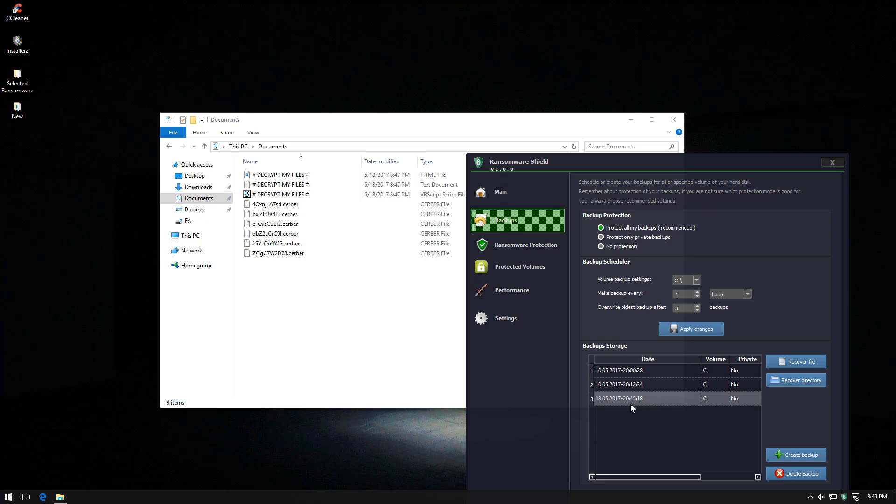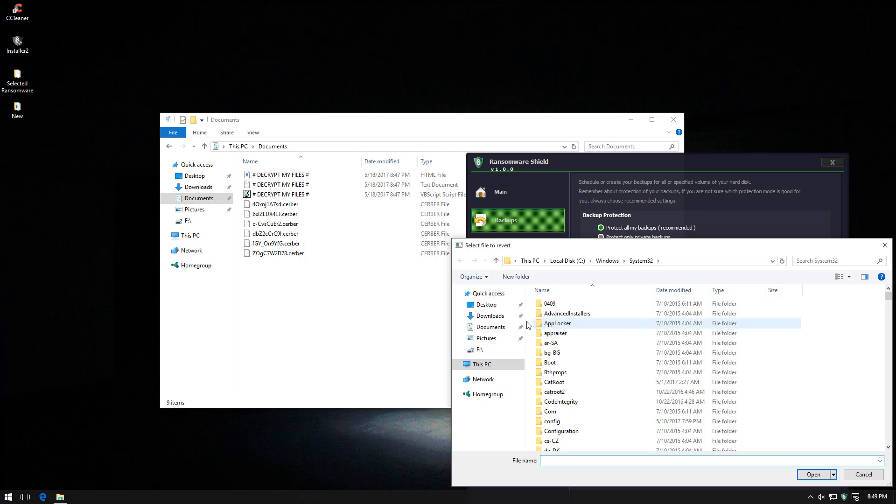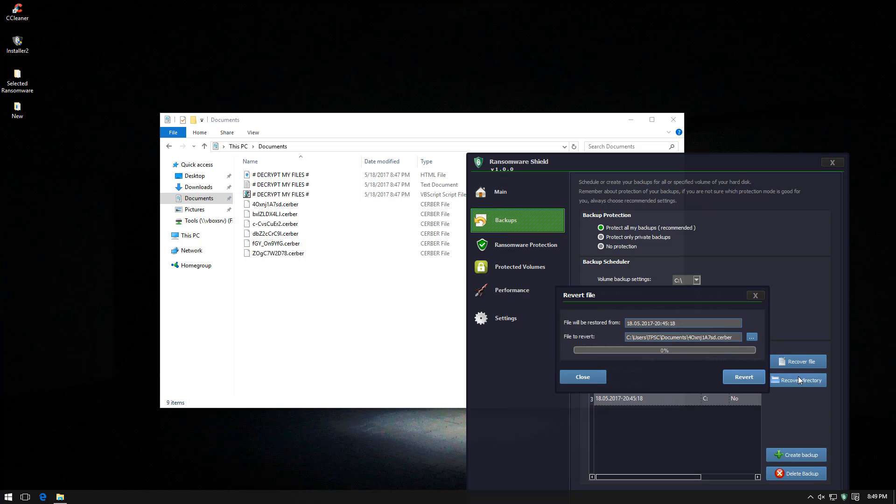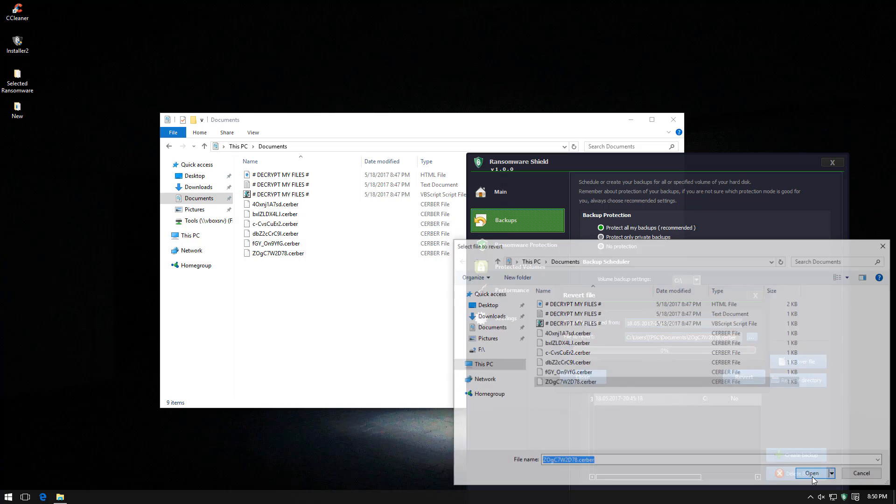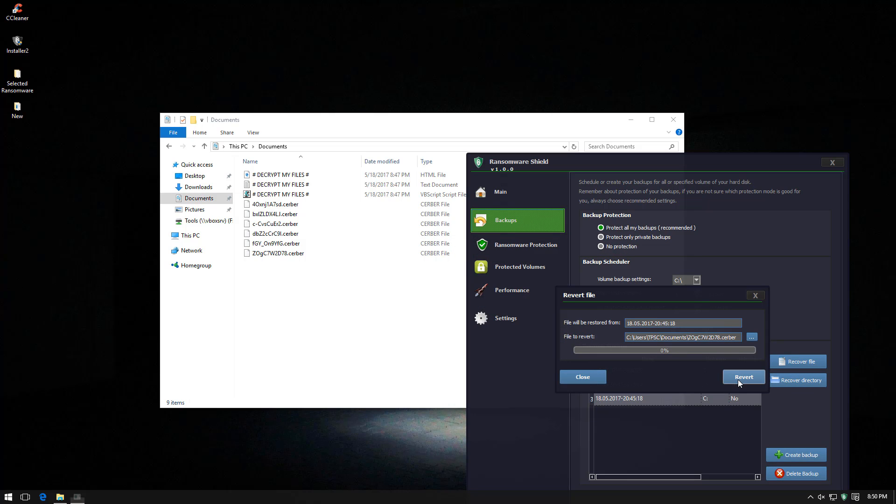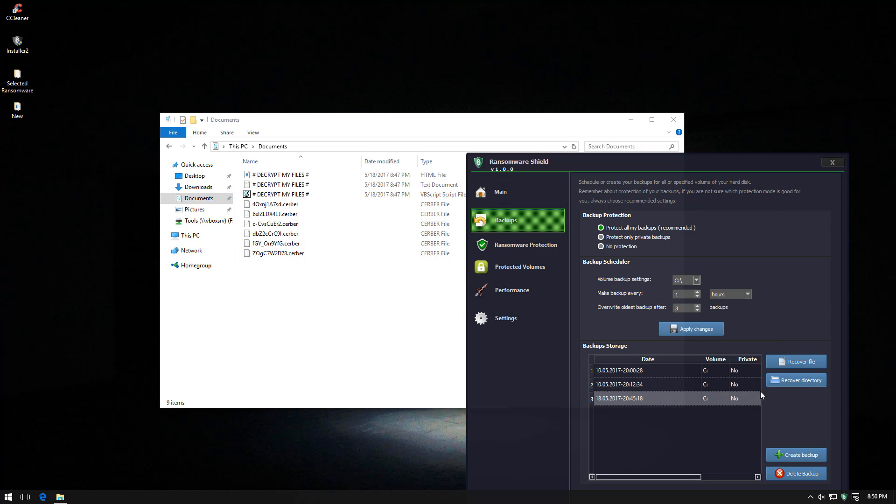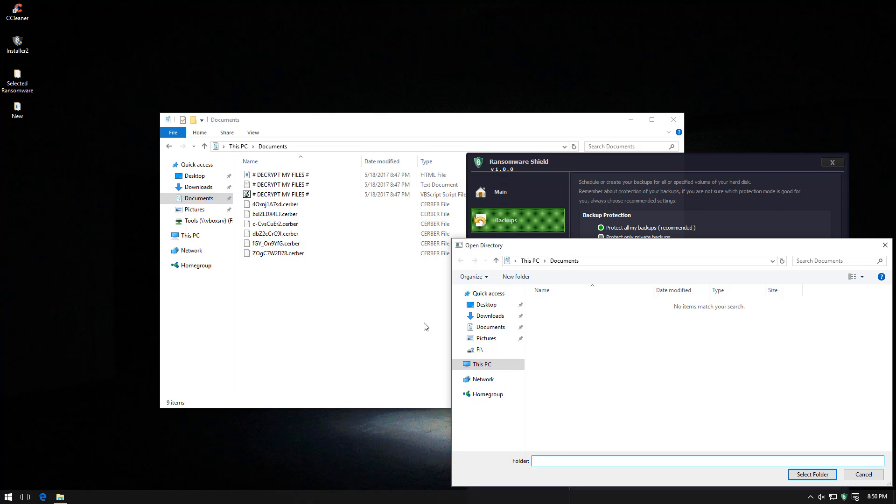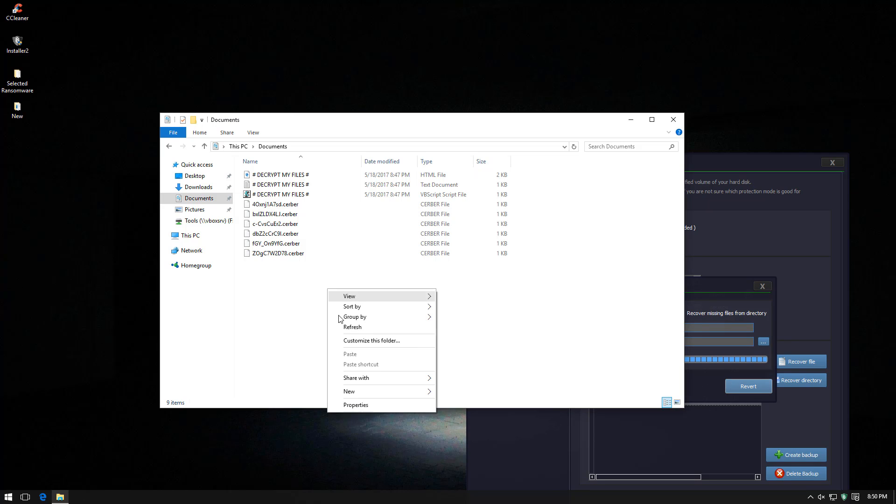So this is the most recent backup and let's just try recovering a particular file. This is an encrypted file so let's see if we can revert. But it says reverting file failed. Let's try another one. Reverting file failed. Let's try recovering from the directory. Recovering directory succeeded. But does that do anything? No. Our files are still encrypted over here.